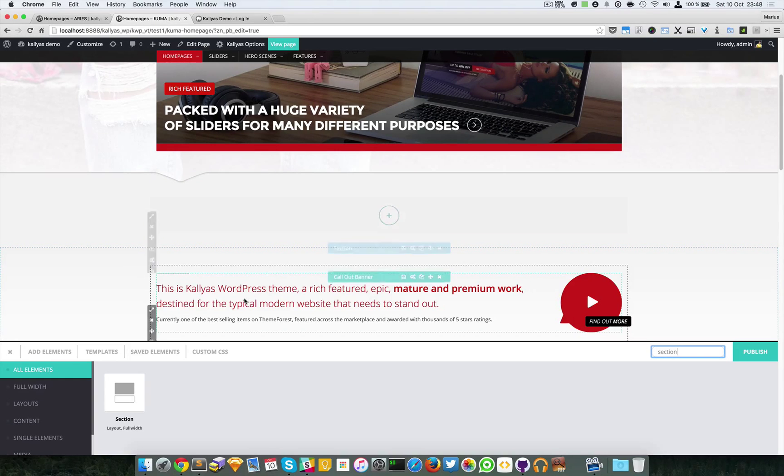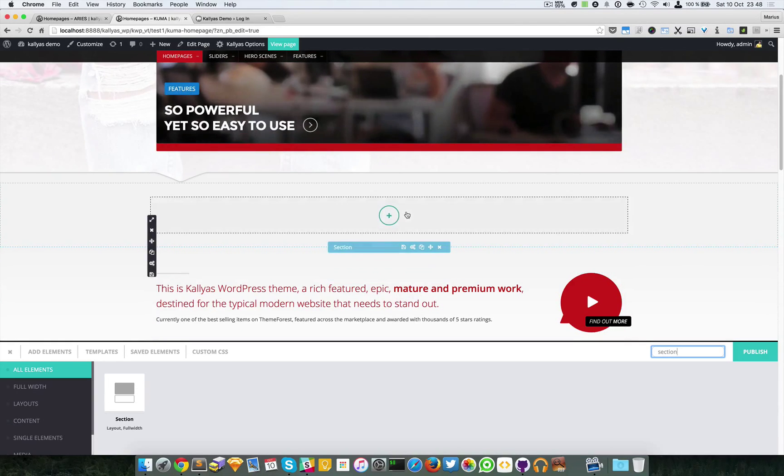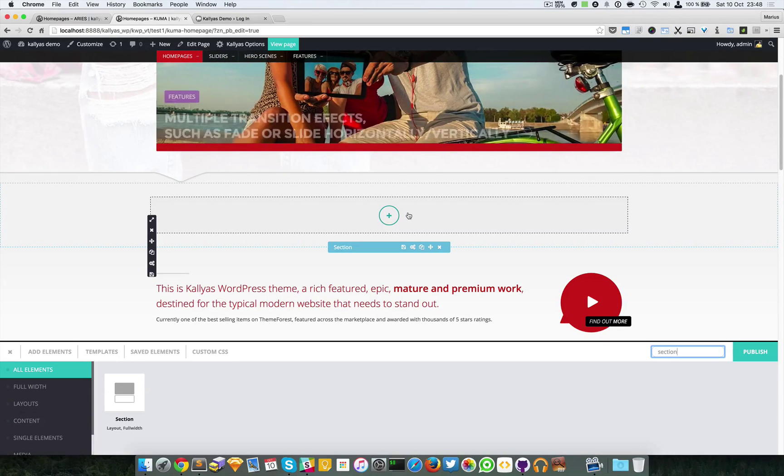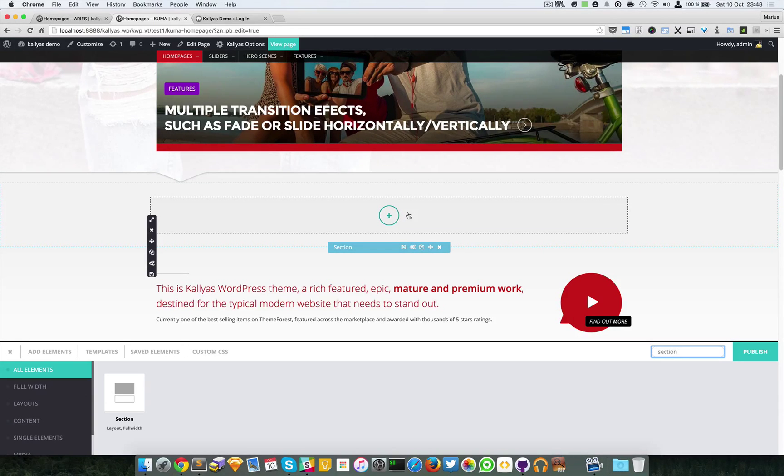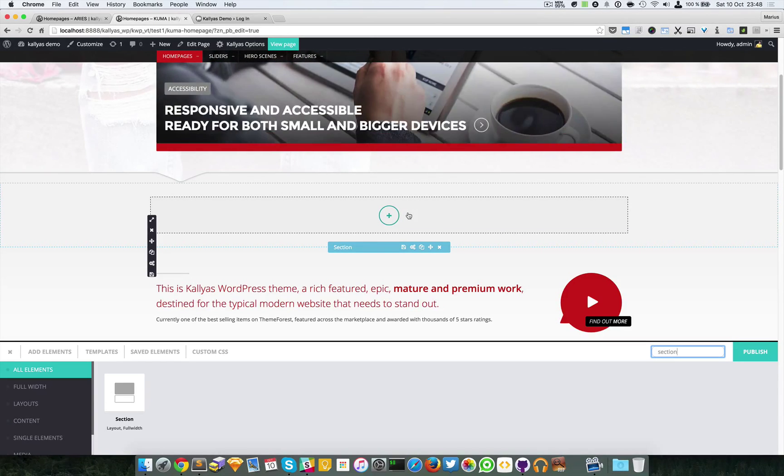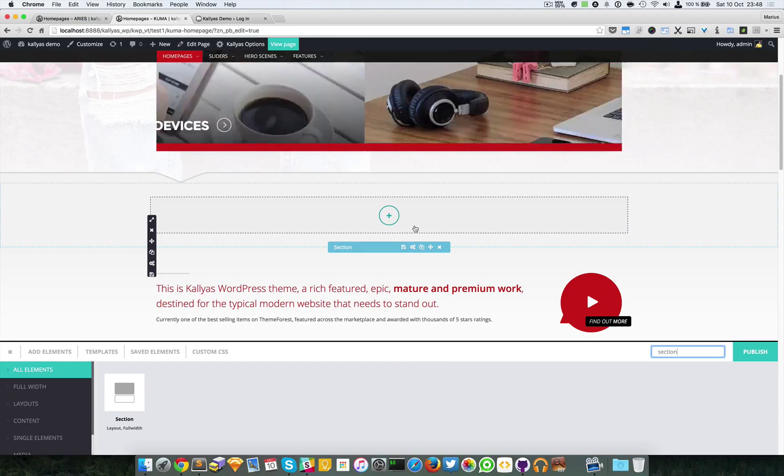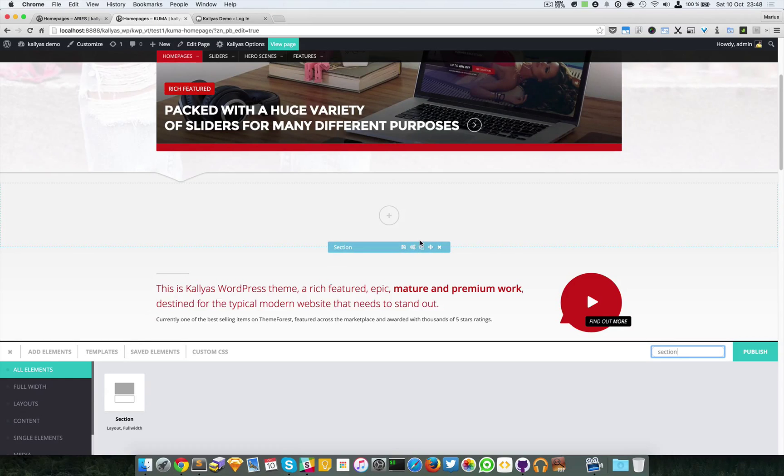By default, a section holds a column that's automatically added because no element can be added straight to the section. Only a column stands between the section and normal elements.